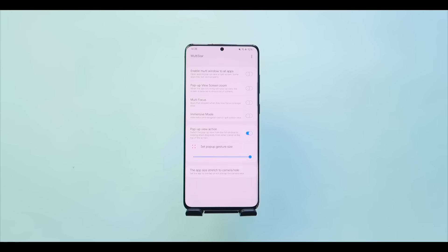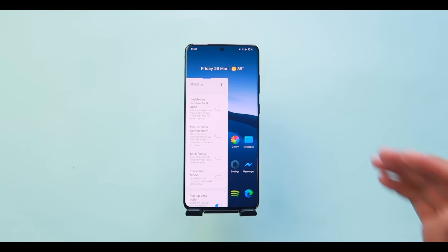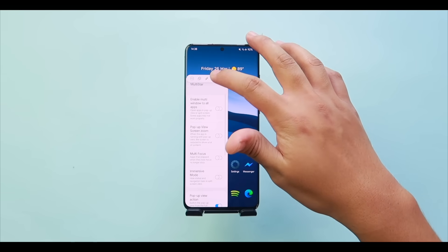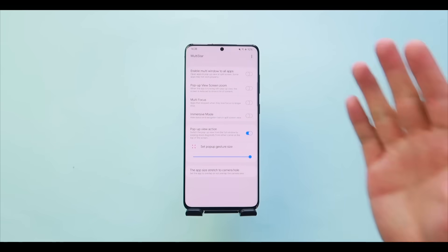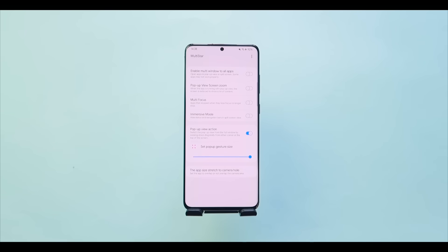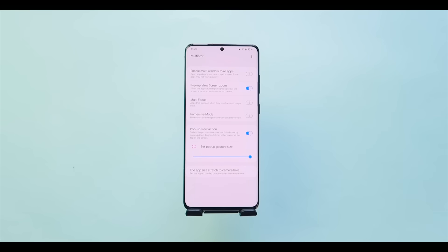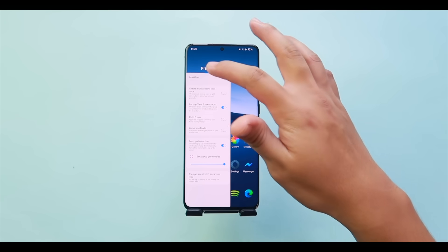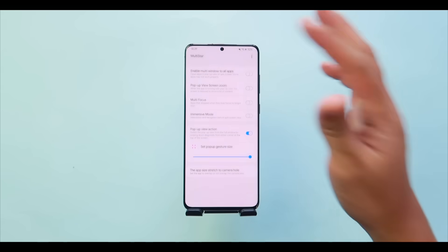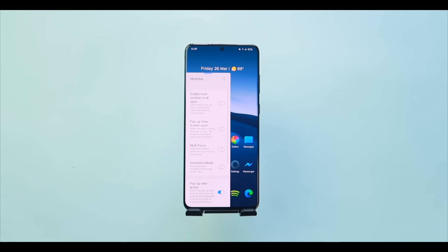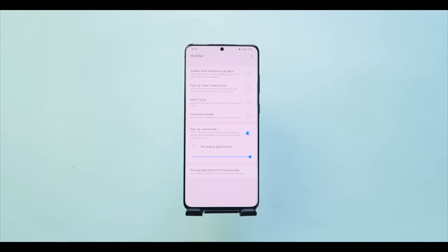Next is 'Enable Multi-Window to All Apps,' which forces all apps to run in pop-up view or split screen even if they don't natively support it — though it requires a phone restart. Then there's 'Pop-up View Screen Zoom': turned on gives a non-magnified pop-up window, while turned off gives you the magnified version.